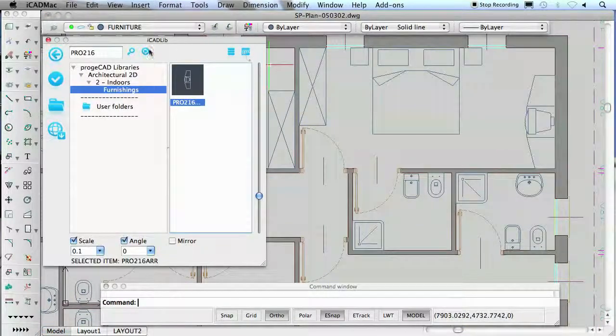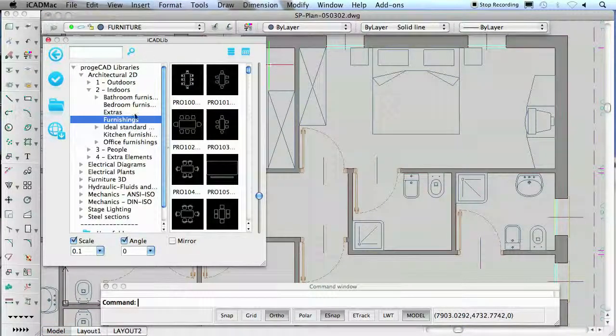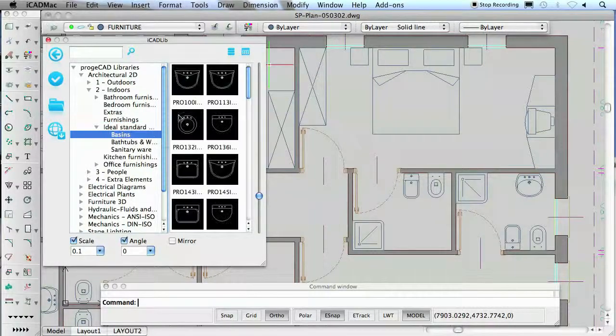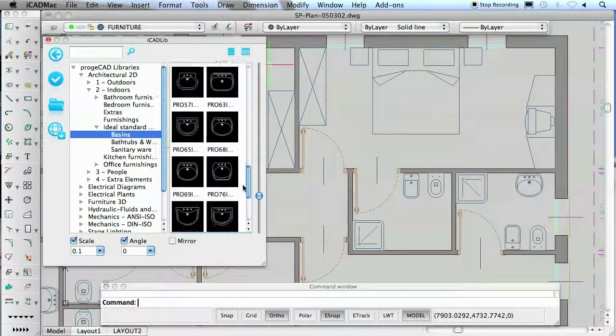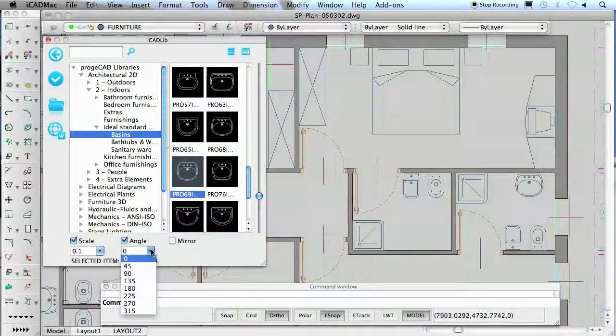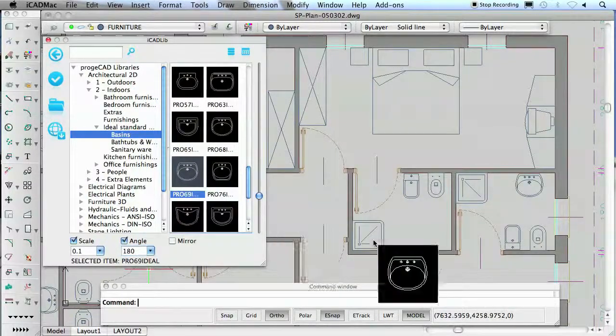Thanks to the blocks libraries, you can have a large number of items ready to create drawings of any kind, from a mechanical component to an architectural project or interior and exterior furniture.